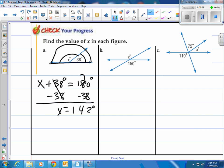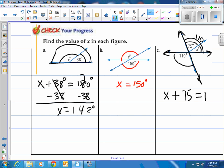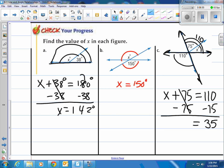For figure B: two lines crossing means vertical angles. If this angle is 150 degrees, its opposite crossing angle is also 150 degrees, so X equals 150 degrees. For figure C: two lines crossing create vertical angles — 110 degrees here and 110 degrees on the other side. The two parts add up to 110: X plus 75 equals 110. Subtract 75 from both sides and X equals 35 degrees.